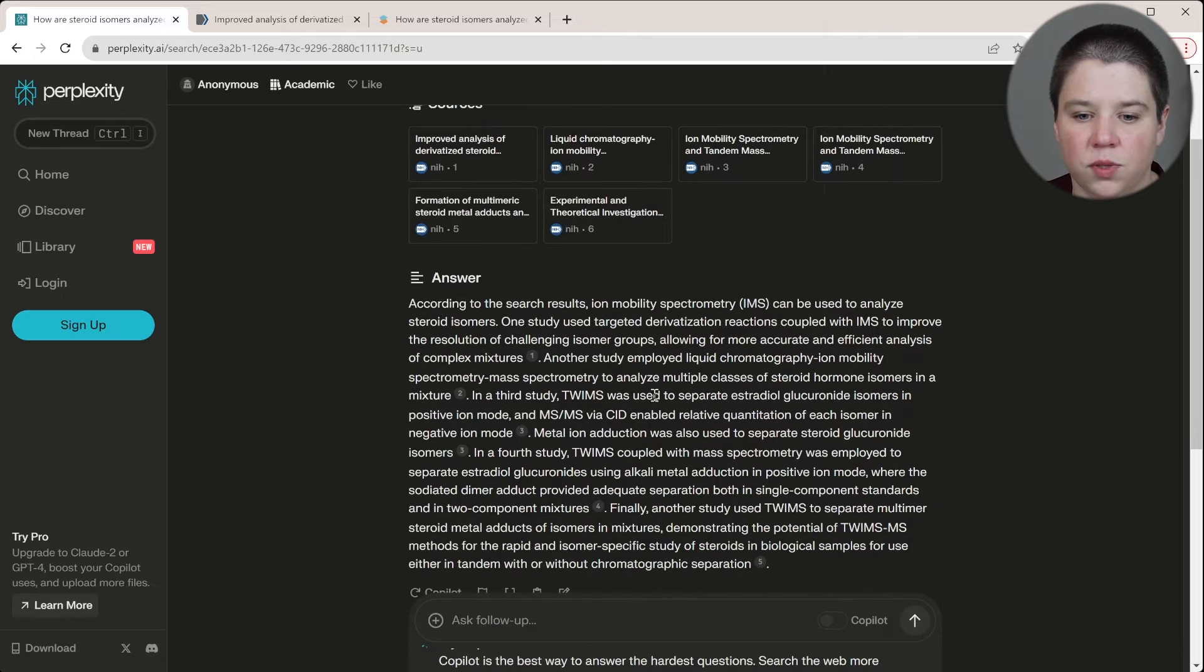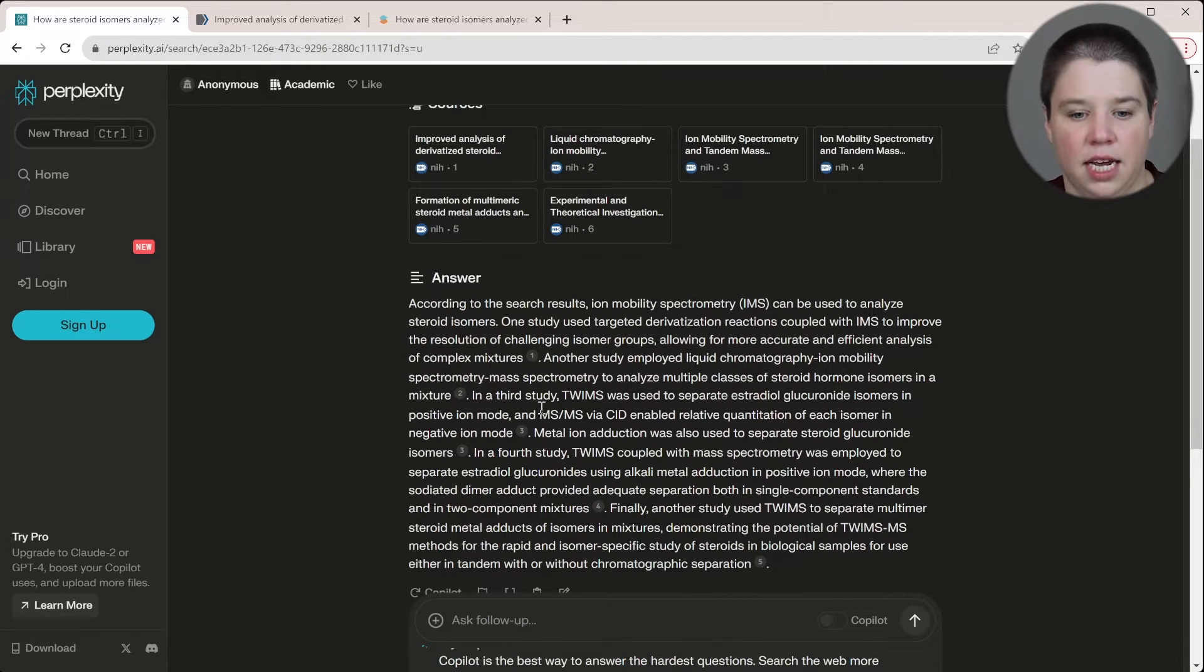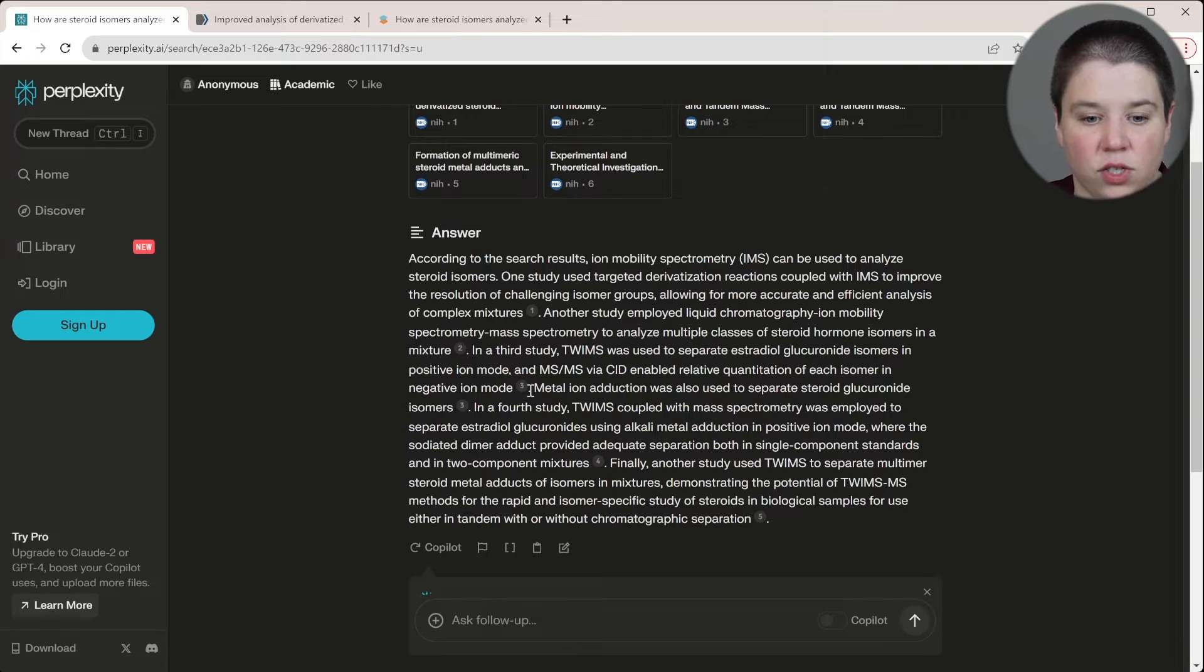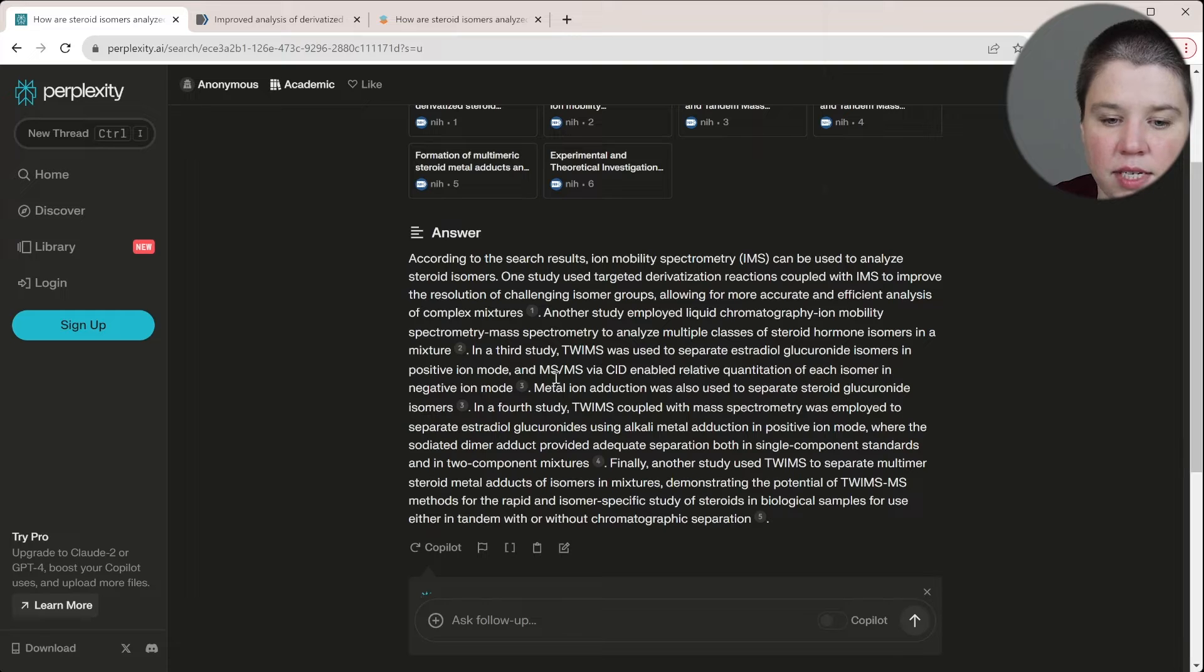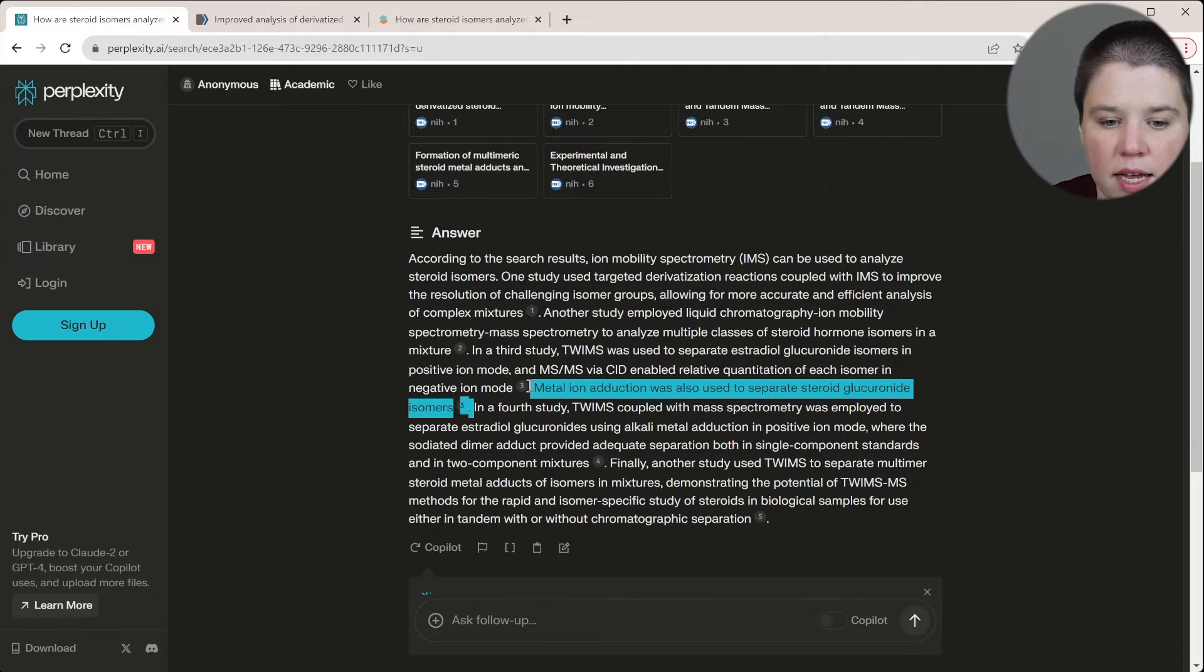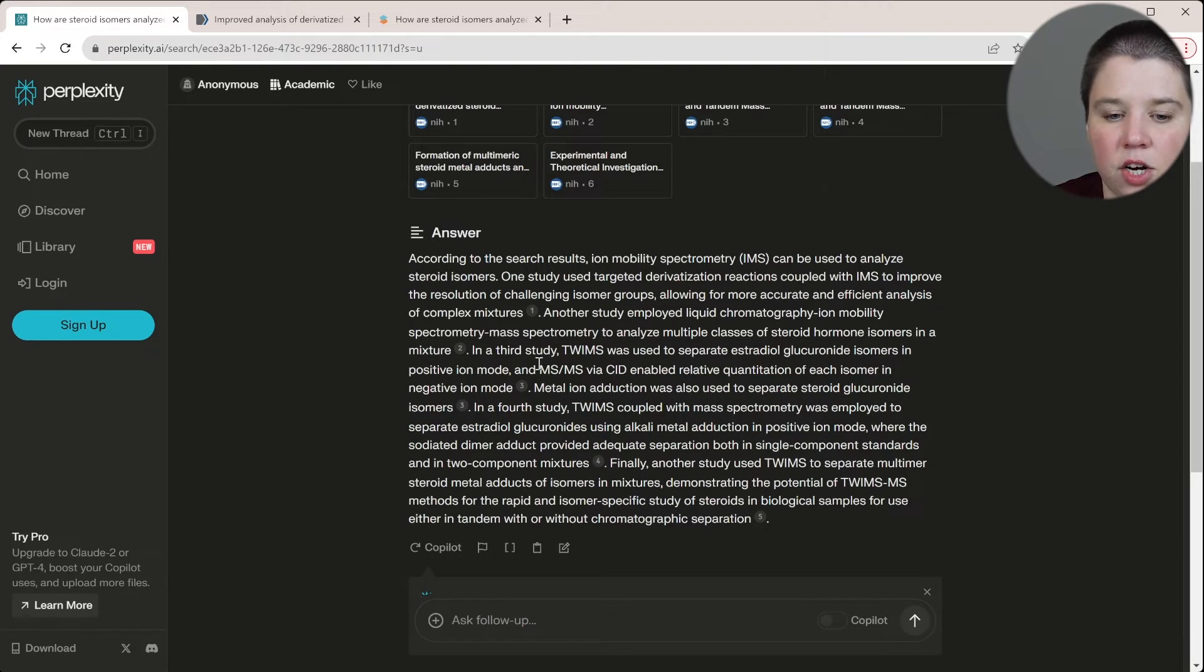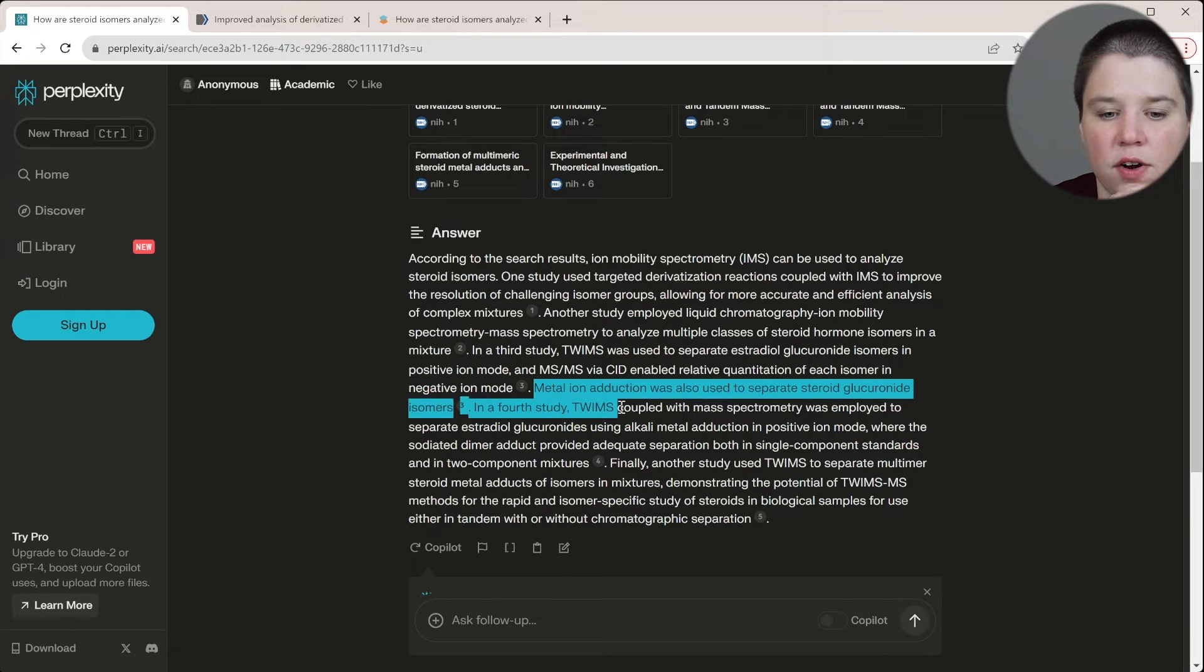Third study TWIMS was used to separate estradiol glucuronide isomers in positive mode and tandem mass spec via CID enabled with relative quantitation of each isomer negative mode. That's also my paper. That's a communication that I wrote. Metal ion adduction was also used to separate steroid glucuronide isomers. So this one, let me, yeah, this is coming from the exact same one. So that's true. The separation that occurred in positive ion mode was because of this metal ion adduction occurring here.